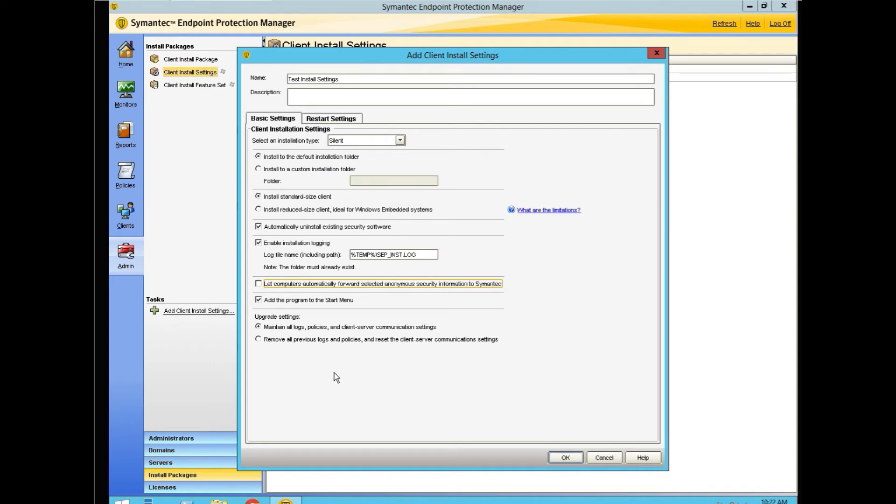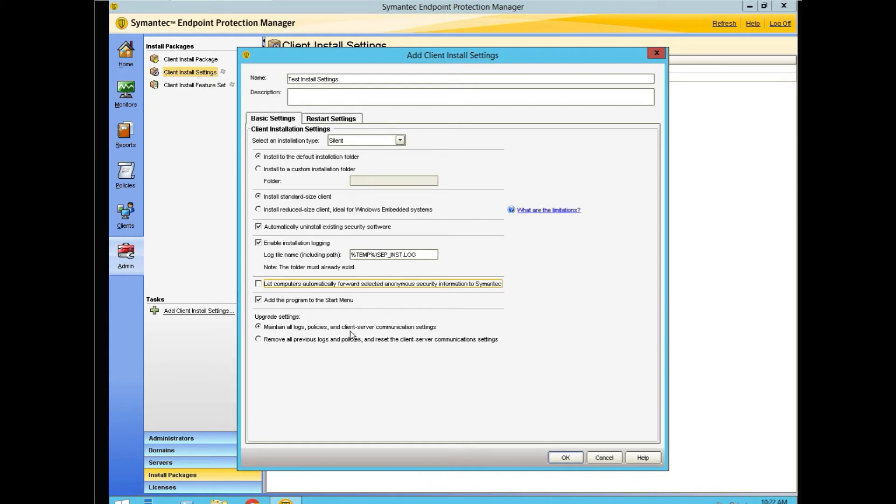There's a certain logic to this. If I was working with an unmanaged client and I create an unmanaged client package, I would want to make sure that client had maintained its policies and everything else that was set up for it. So I'd keep to maintain the logs.